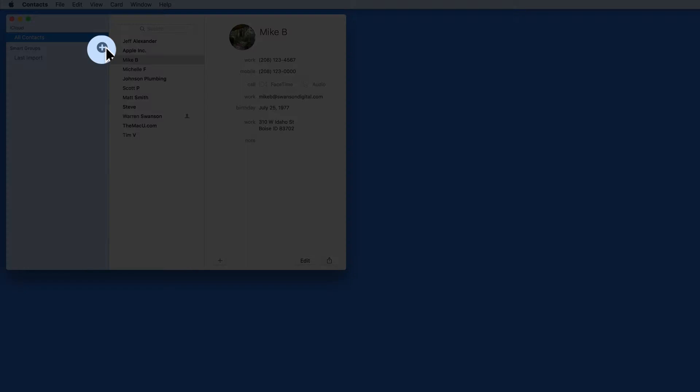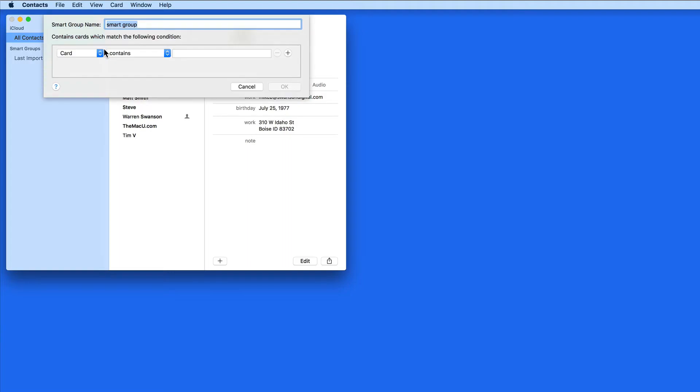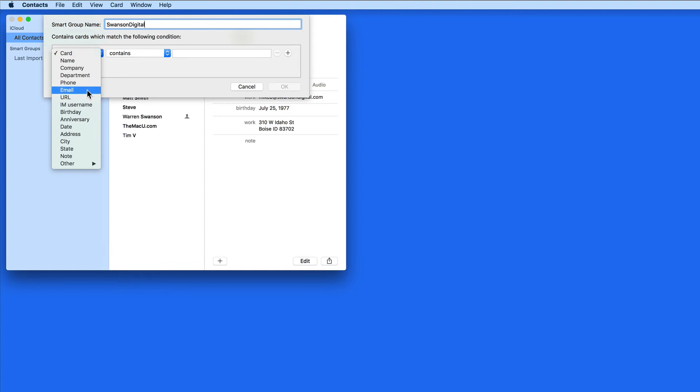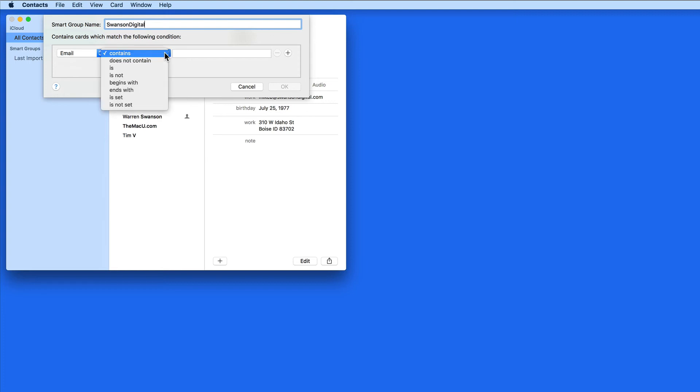I'm going to click here to create a new smart group called Swanson Digital. From here, I can set which fields determine the group. I'm going to select Email, and then Ends With.